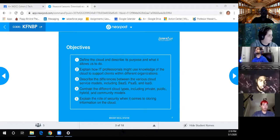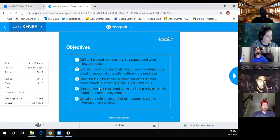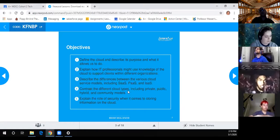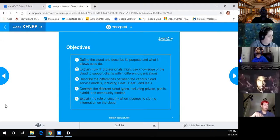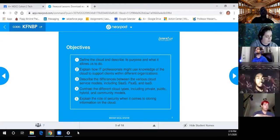You have to enunciate every letter. Contrast the different cloud types including private, public, and hybrid, even community clouds.